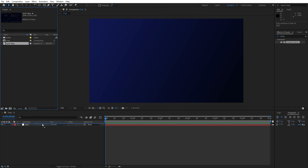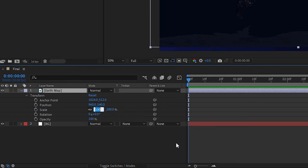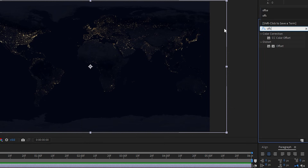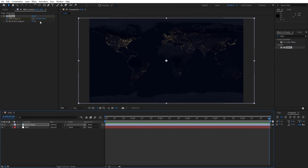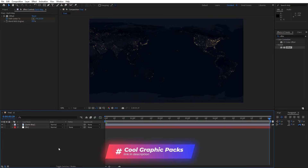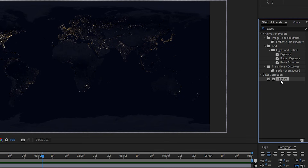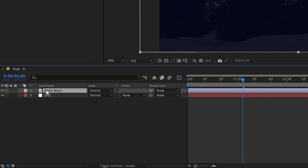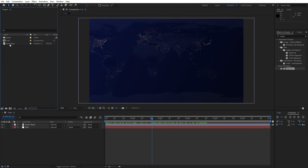Import the earth map from the project window, drag and drop it inside the final composition. Hit S for scale and type 107. Now select the earth map, go to Effects and Presets, find the Offset effect, drag and drop onto the earth map, and animate the center. Set the playhead to zero seconds, create the first keyframe, then go to around six seconds and type zero for the background animation. Add an Exposure effect from the Color Correction category, drag and drop onto the earth map, and type 1 for exposure. Hit T for opacity and lower it to around 50% for the background.